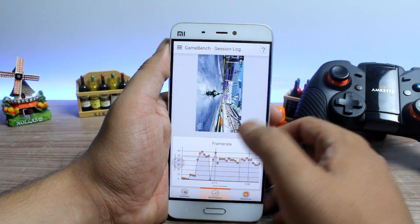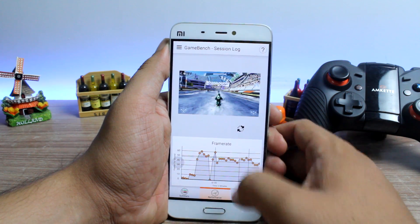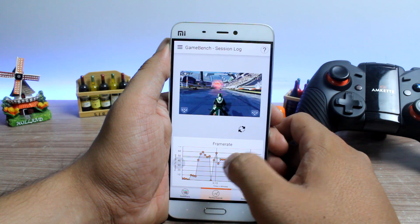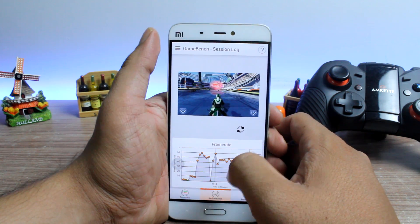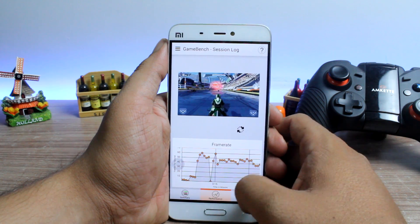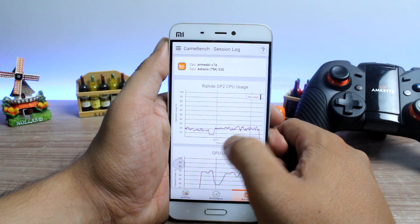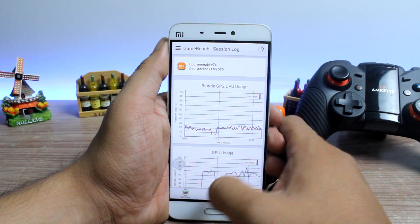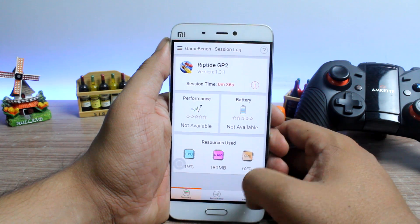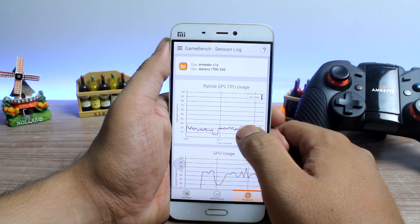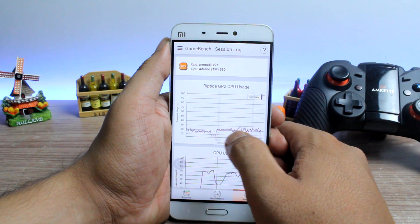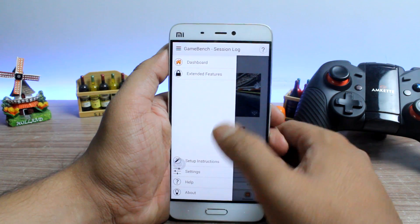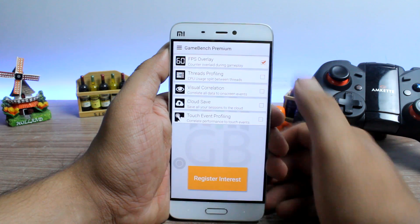If you tap on FPS, you can look at the frame rate throughout the game as well as the average readings for the whole entire play time. The graph for CPU and GPU usage is also there in the next tab, and almost all the readings you need for game performance on the device are present and accounted for.